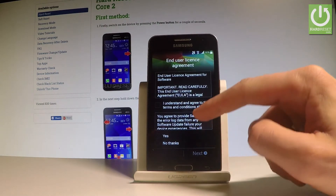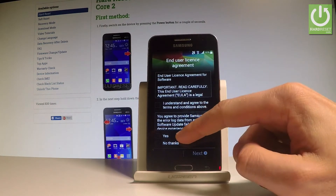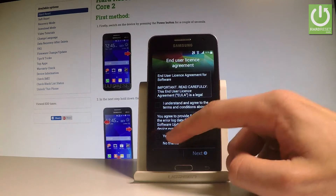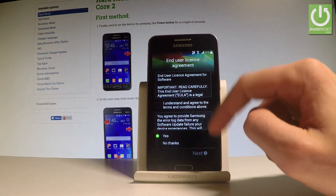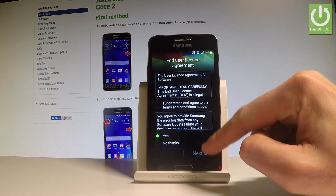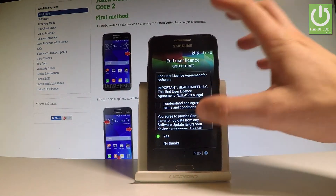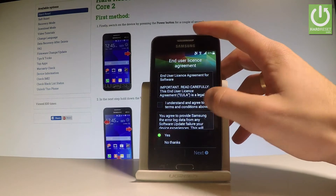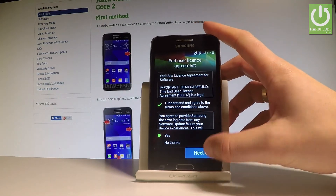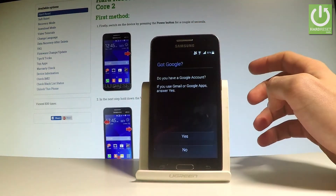Let me tap Yes to agree to all the following agreements, and let me confirm that I understand the conditions.